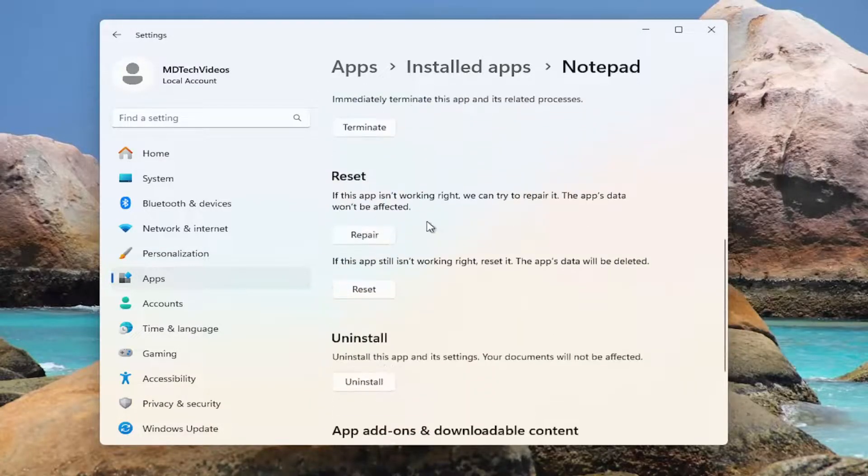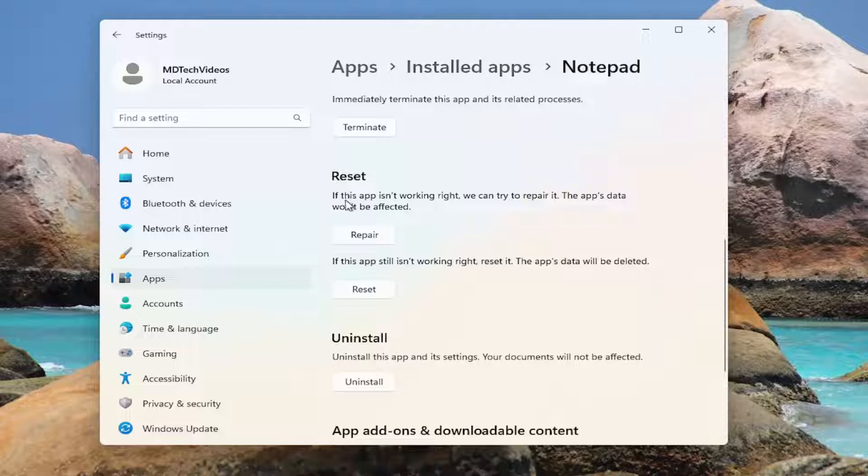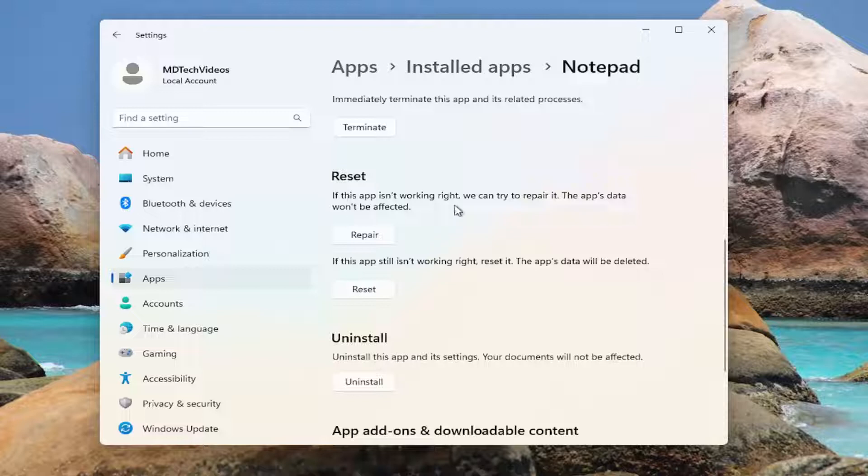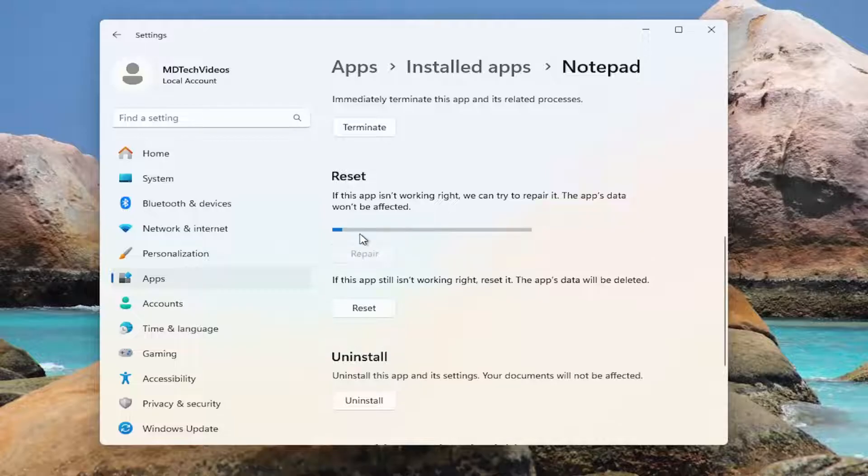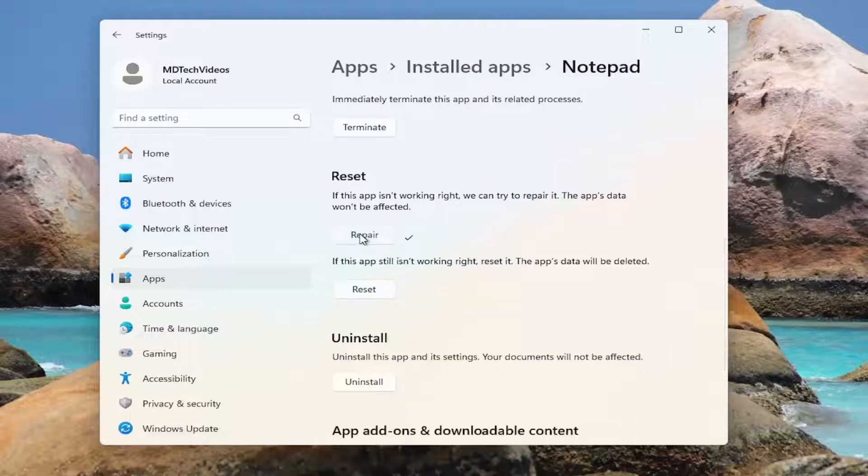Scroll down, underneath reset, if this app isn't working right, we can try to repair it. The app's data won't be affected, select repair. And then at this point, see if the issue has been resolved.